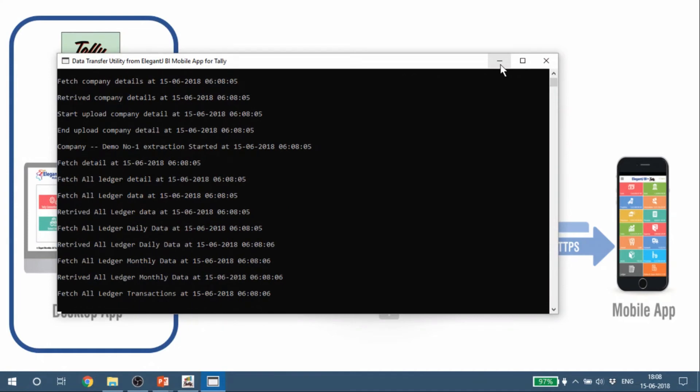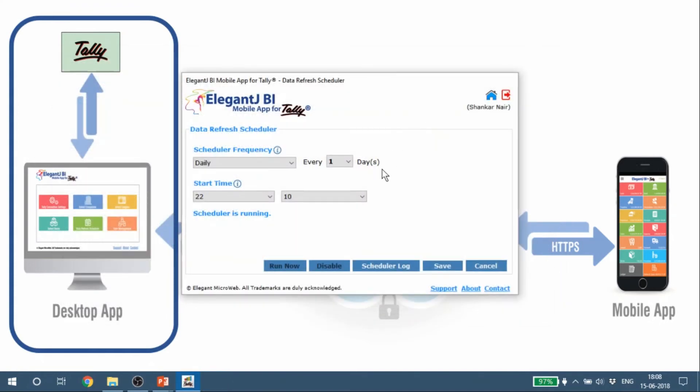It started running right now, but I can stop it or I can run it now. So once I run it now, it's going to push the entire data up on the cloud and make it available on my cell phone. So this is a very important thing.